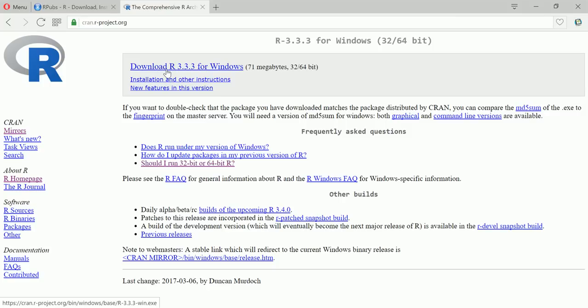Now we have to click on base. As I mentioned we have to go to base and then we have to click on download R, the version 3.3.3. This is the latest version as of now when I am recording this video.